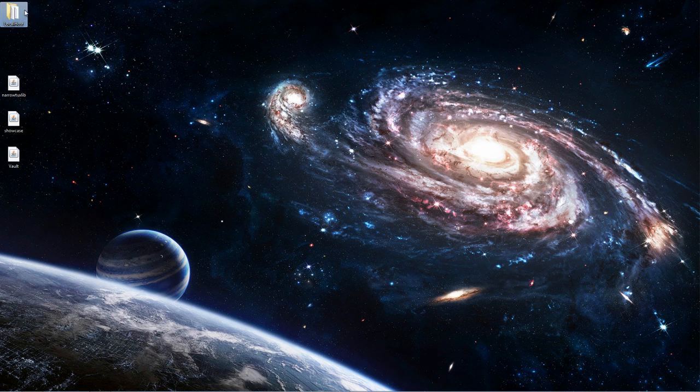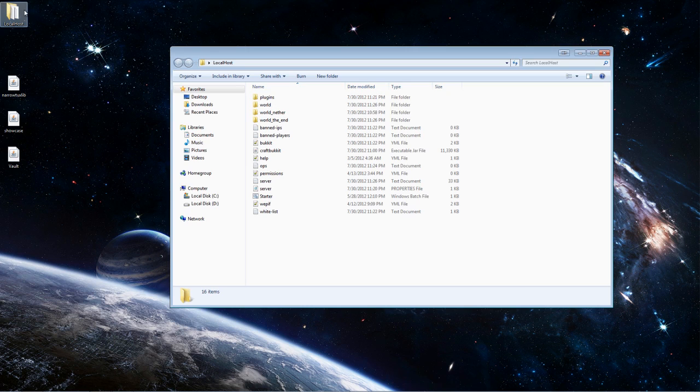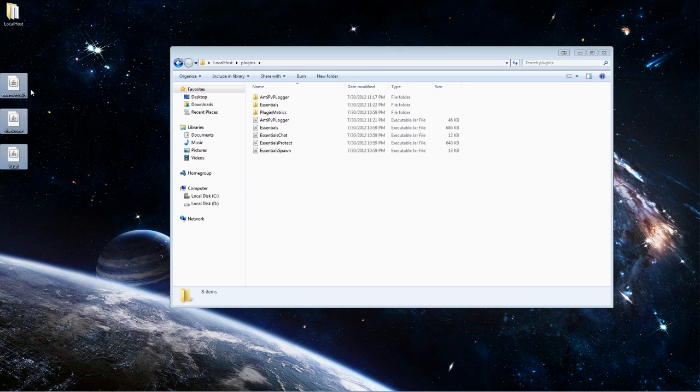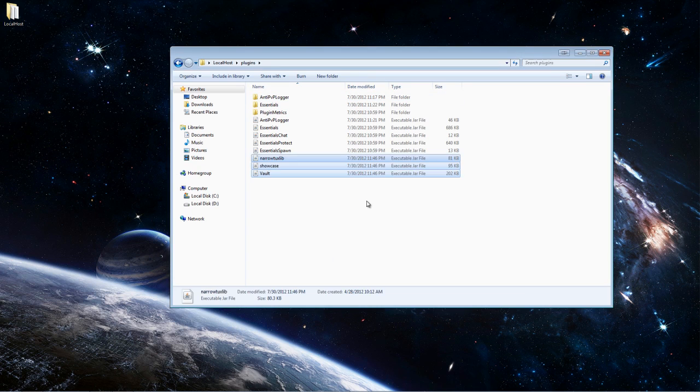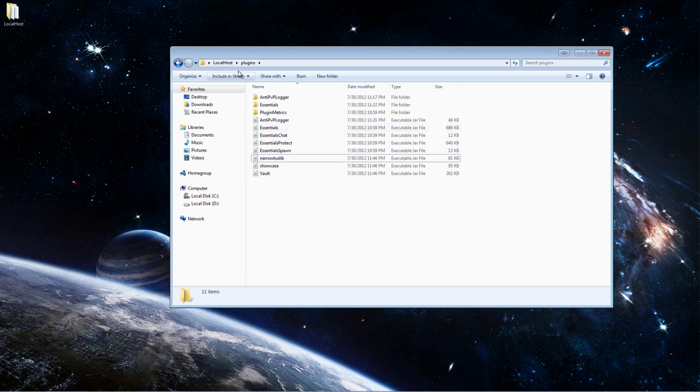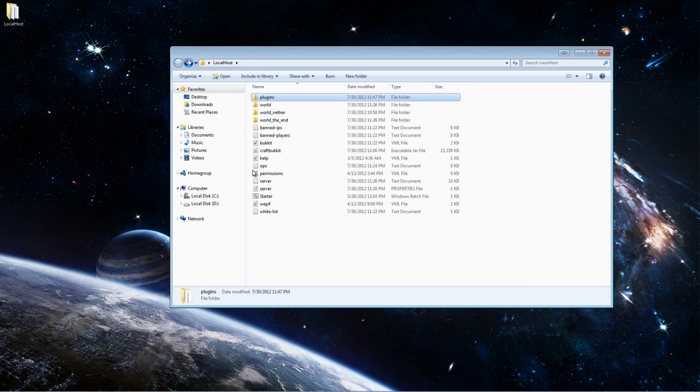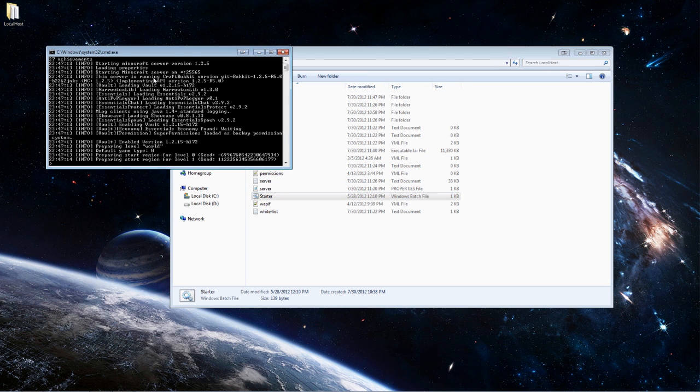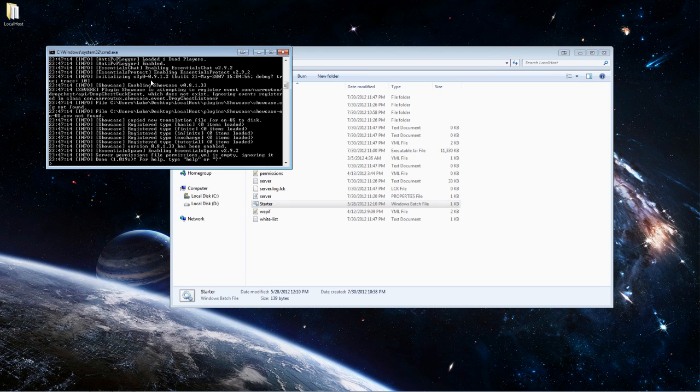So now you want to open your server folder and go into plugins and then you can highlight these three plugins and drag and drop them into the plugin folder. And then you want to start your server and now it's going to generate folders for all these plugins.